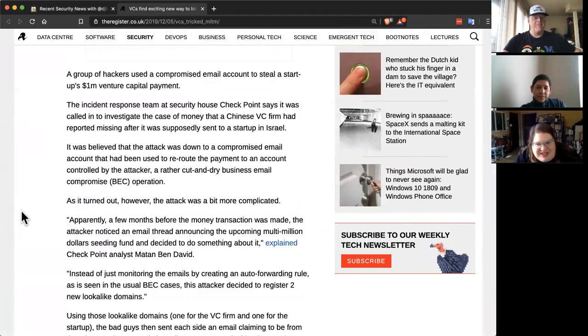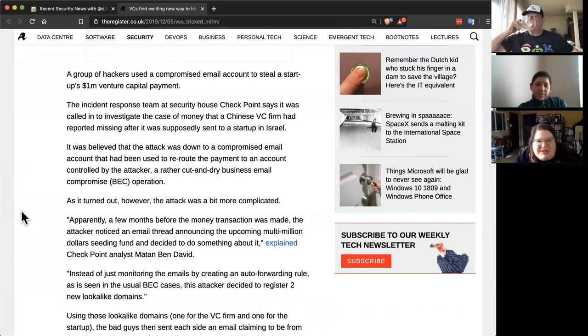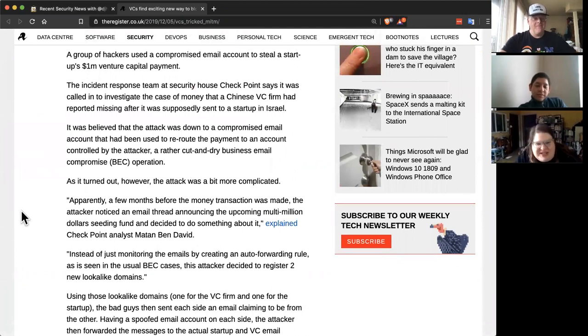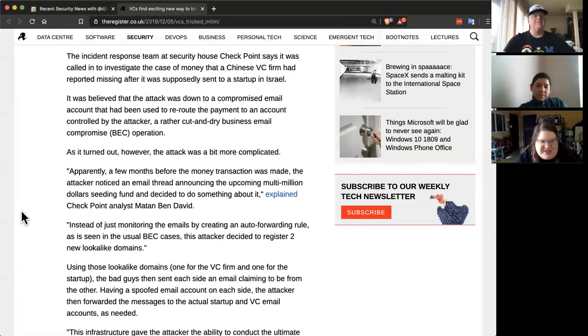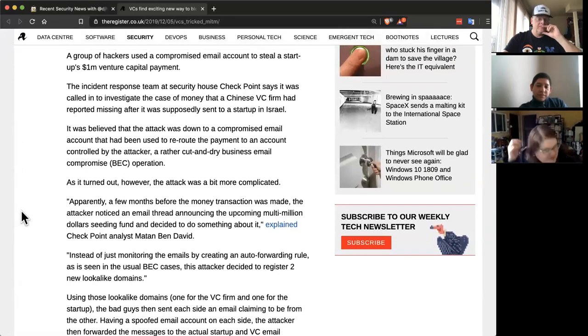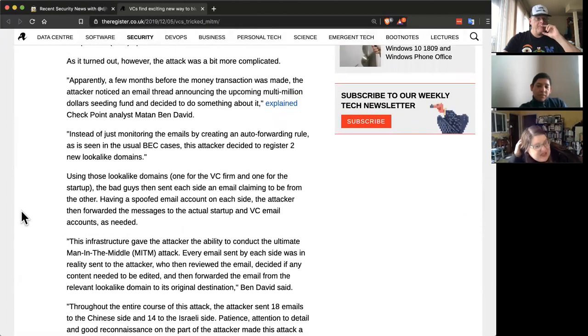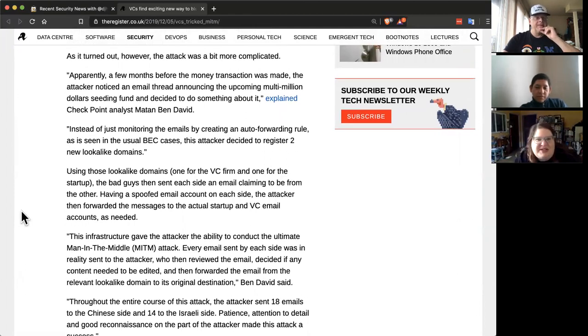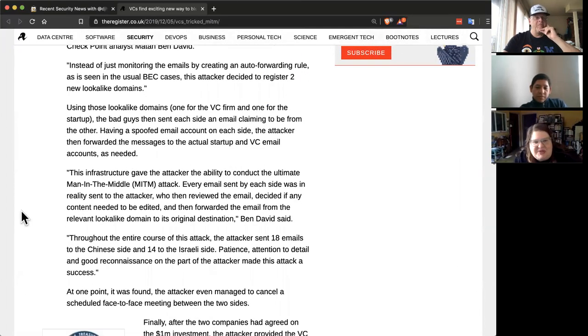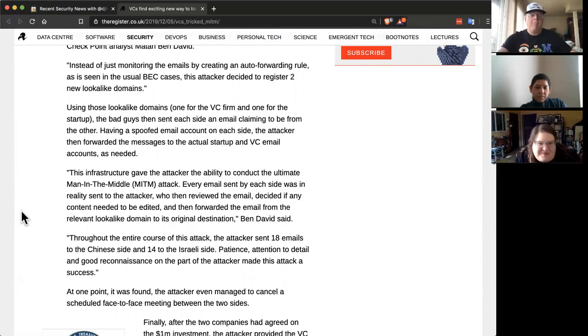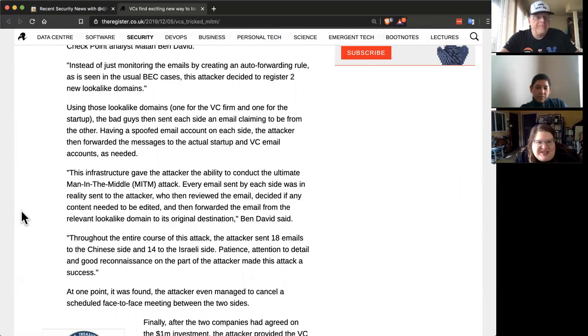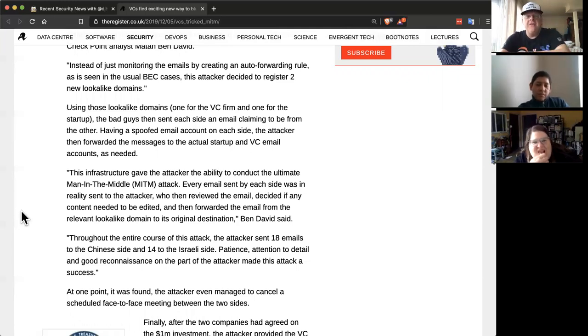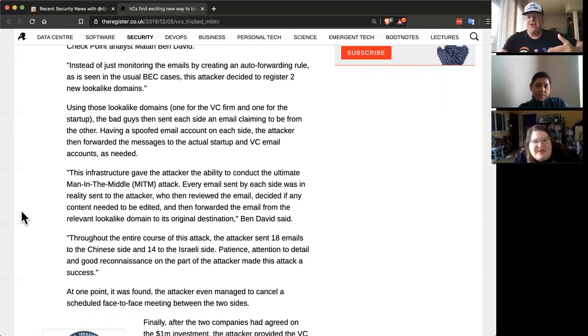So I thought this was actually a pretty funny and entertaining story. These hackers managed to grab some startup money. And I think that this makes a lot of sense because you hit the big transaction, right? So this company was getting like a million dollars in VC money and they intercepted it in between. They spoofed the email domain, so they modified emails to just refer to the wrong domain.